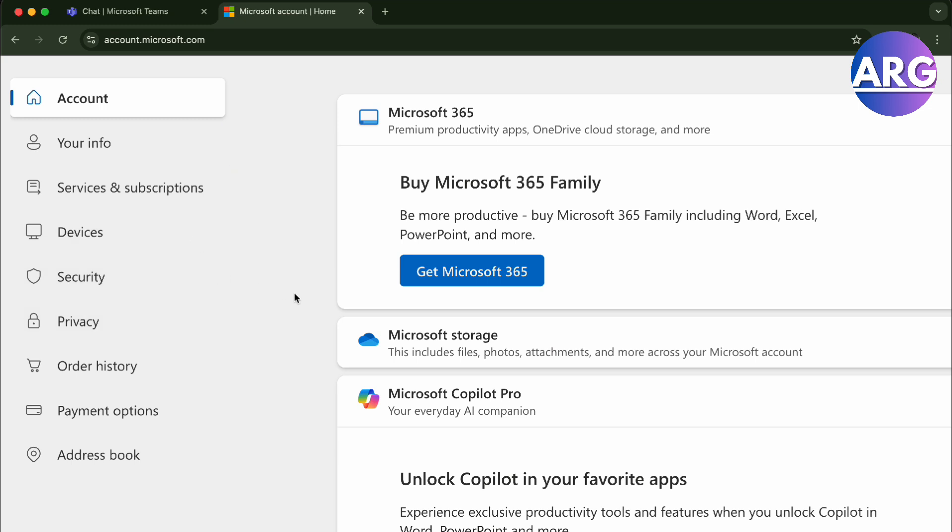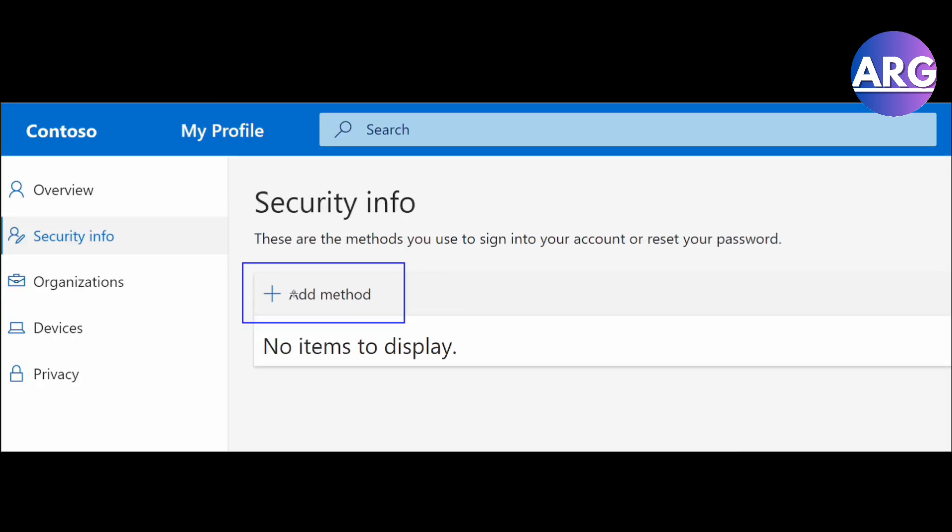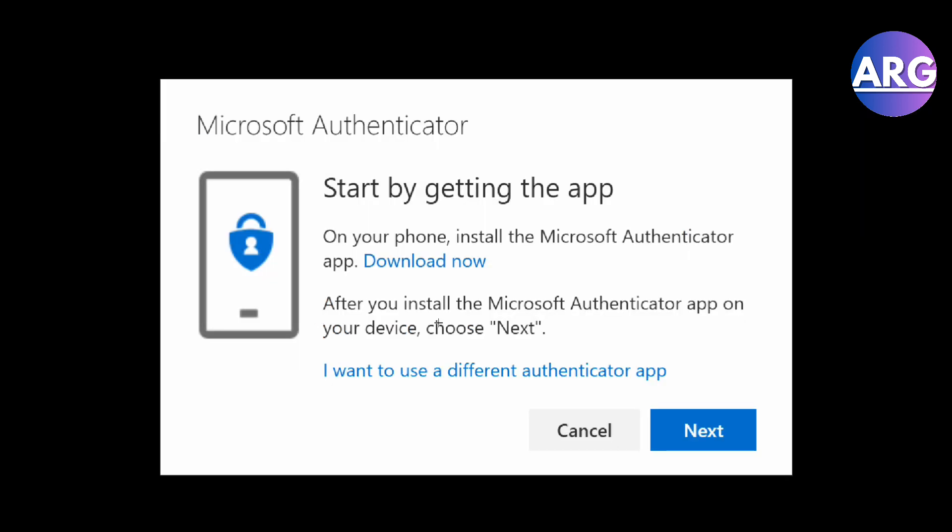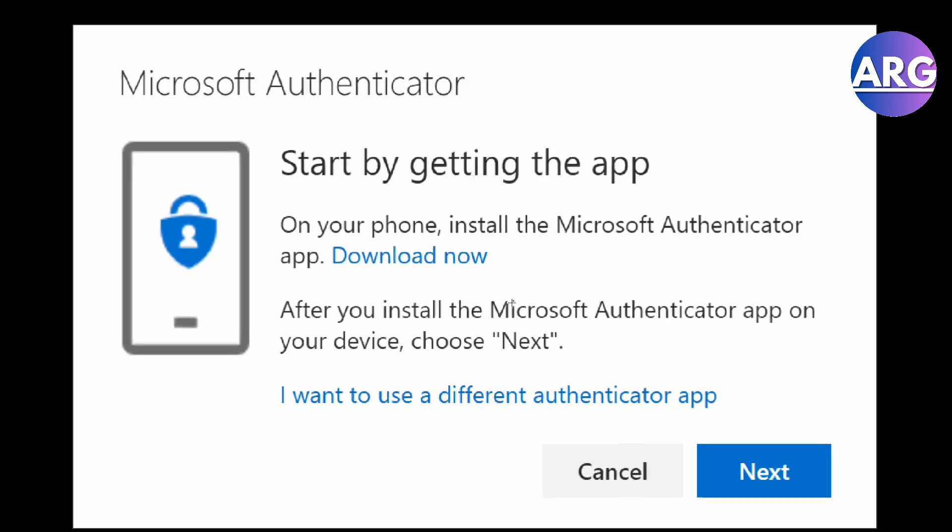From there, it's simple. All you have to do is go to your security info, add the method, and start by getting the app. Download the Authenticator application on your mobile devices and then set up your account.